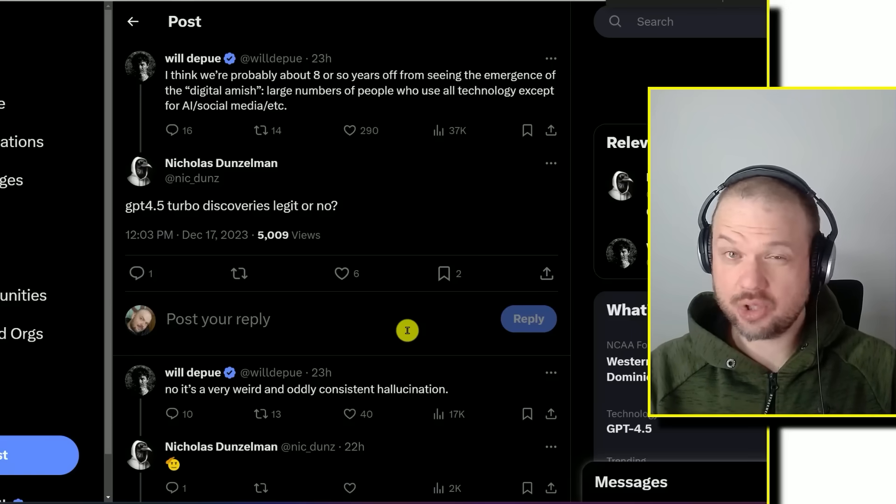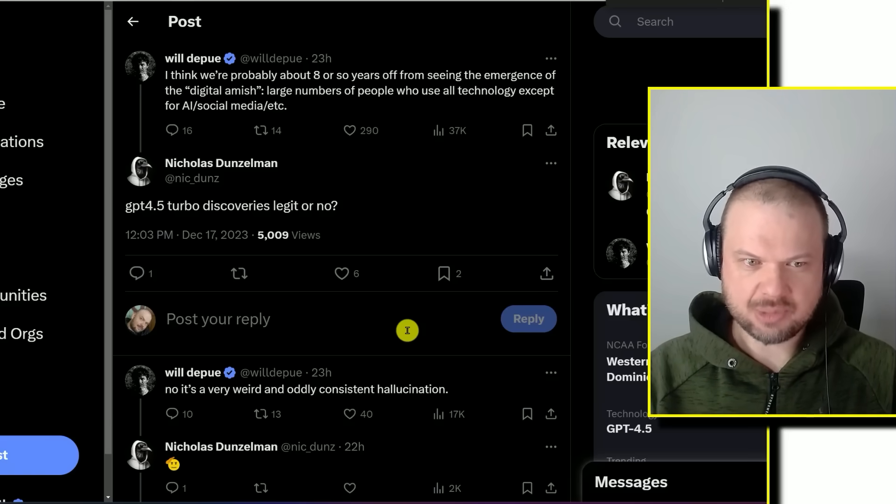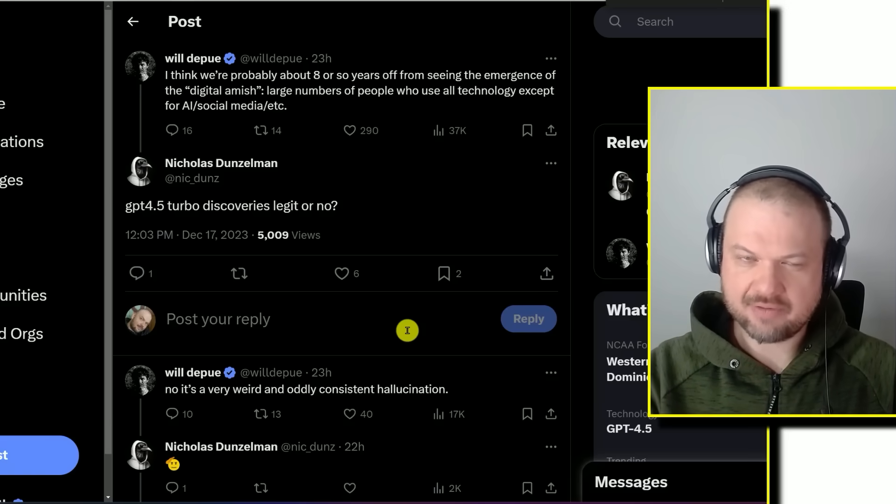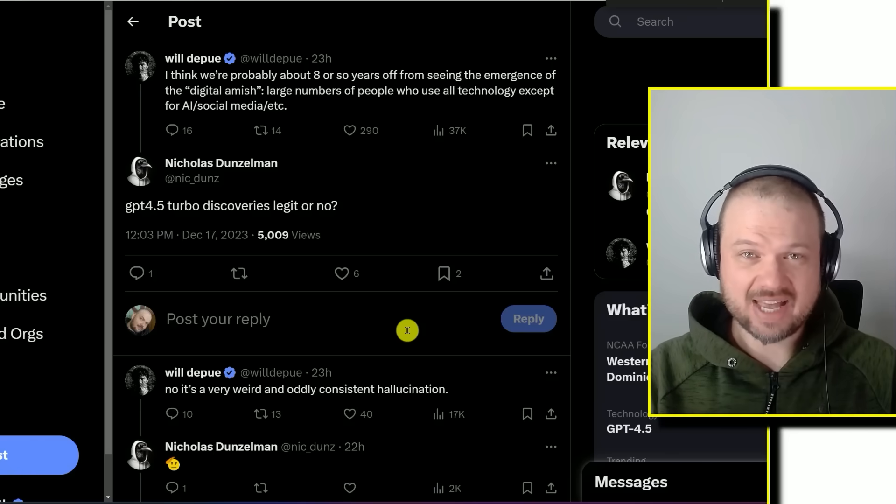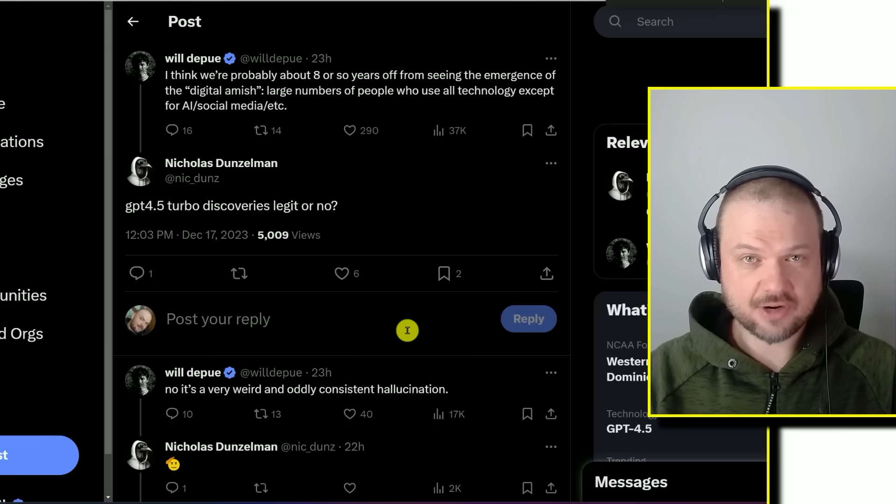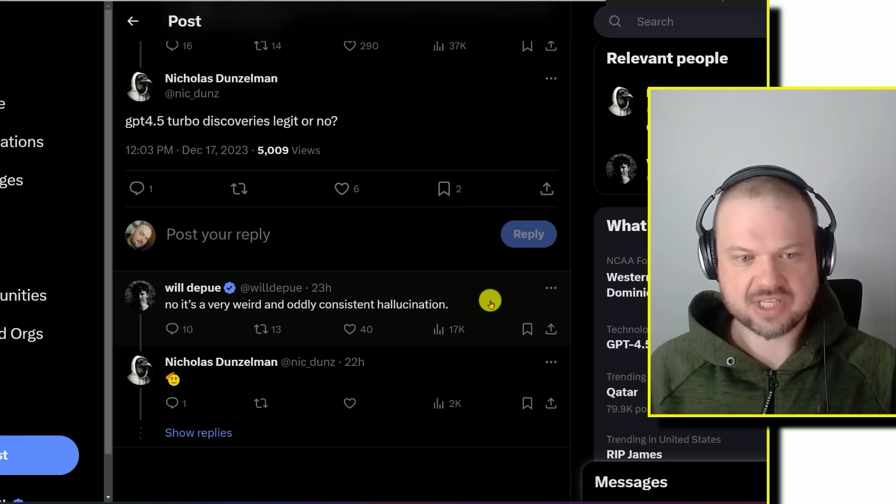At this point, OpenAI has thoroughly debunked the rumors of GPT-4.5 turbo release. Multiple employees at OpenAI have confirmed that it is not true.